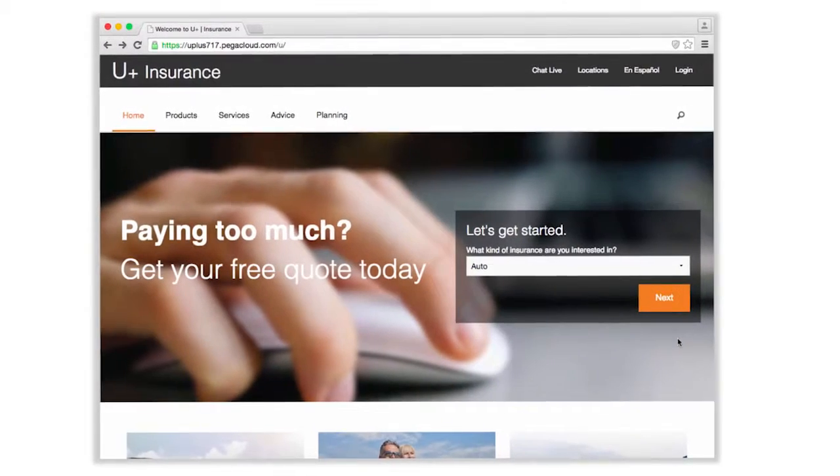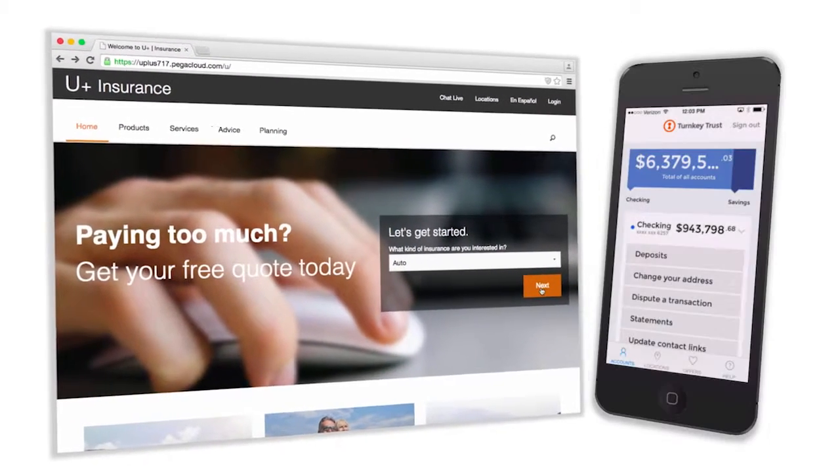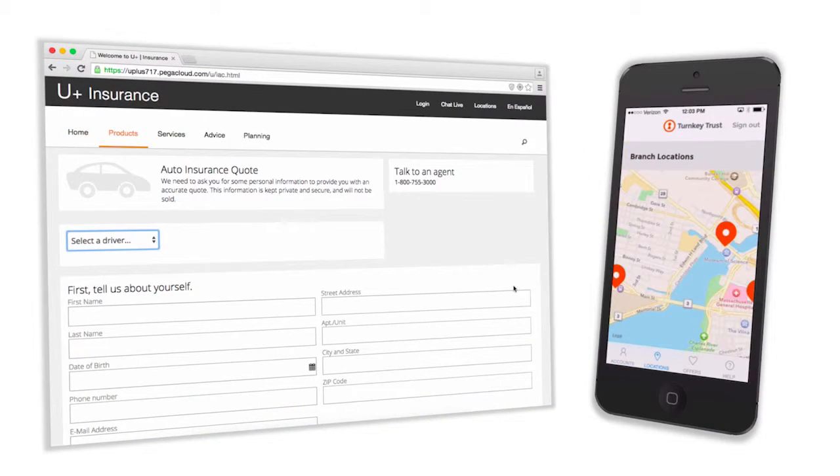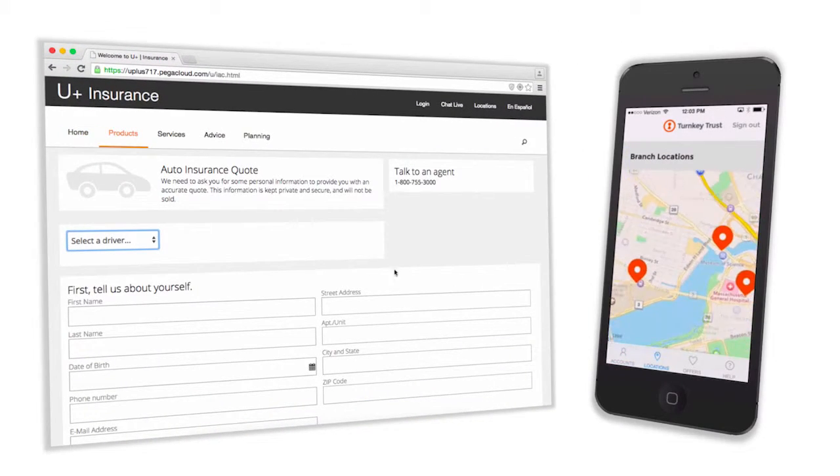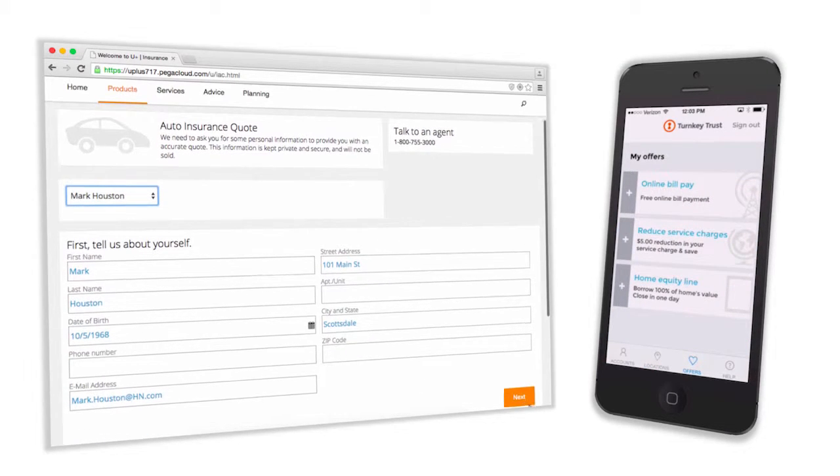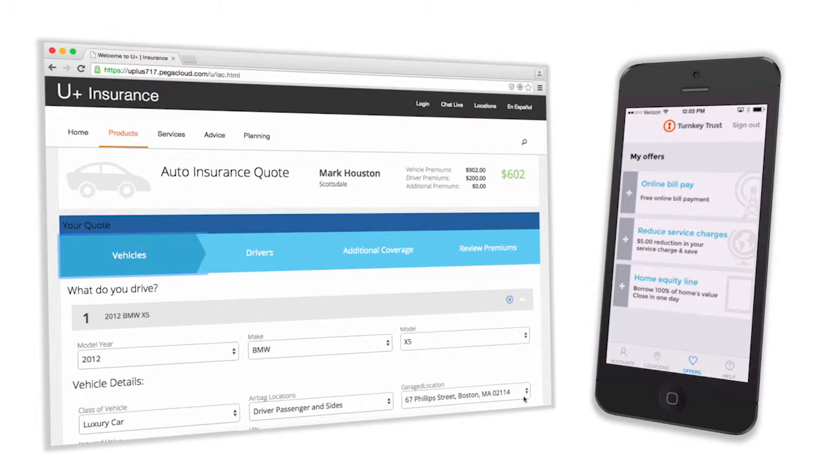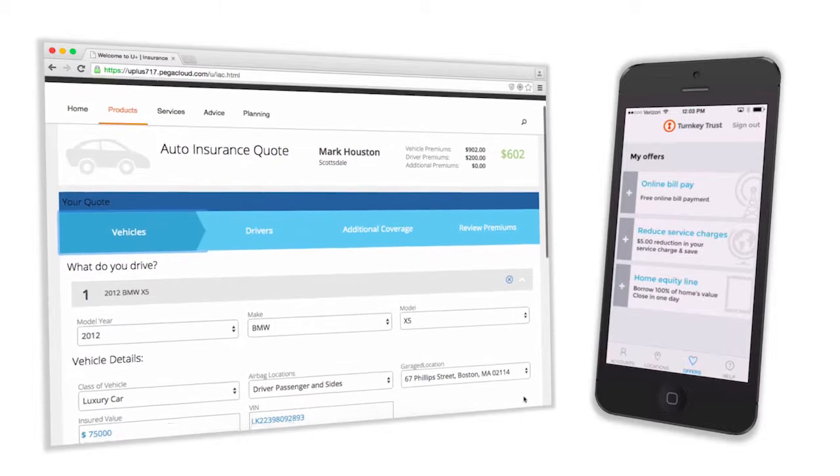The Pega mobile mashup and the Pega web mashup allow developers to embed new Pega functionality into existing mobile or web apps and it's easy.